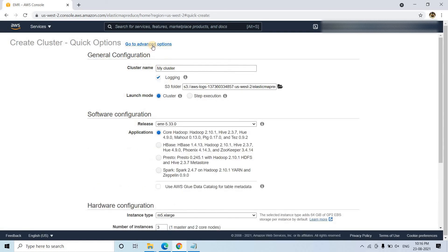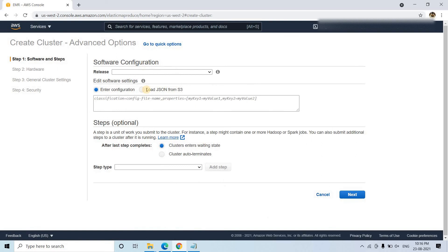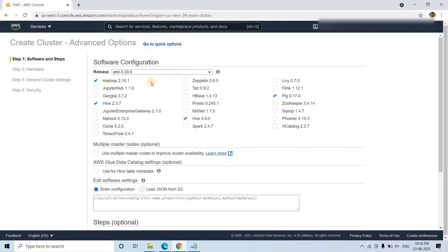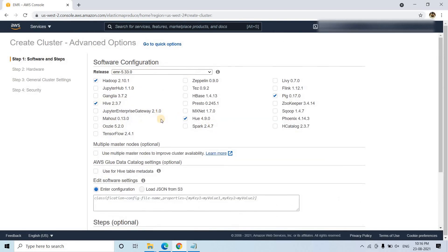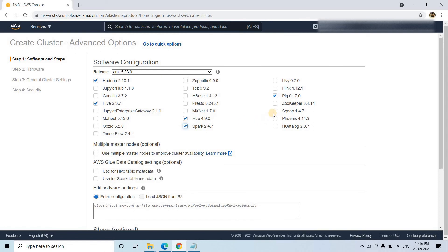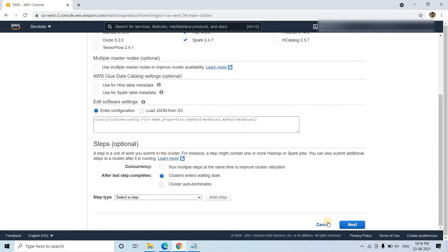Here we can go to advanced options and specify the things we want — for example, we want Spark, we want Sqoop, Pig is there, Hue is there, Hive is there, and Hadoop is there.